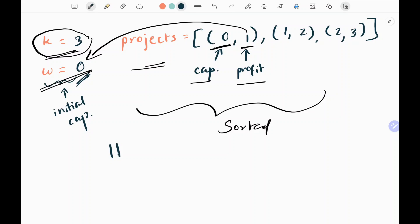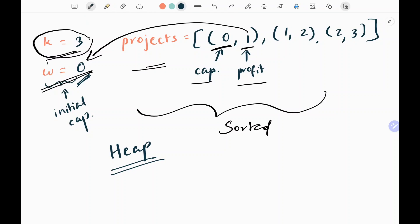To solve this we are going to use a heap. I'll show you when we solve the problem, because it will be much easier to understand in context.